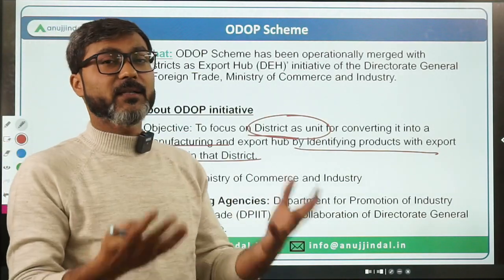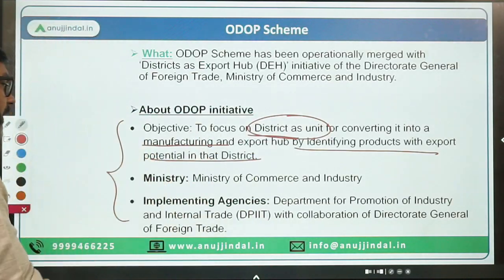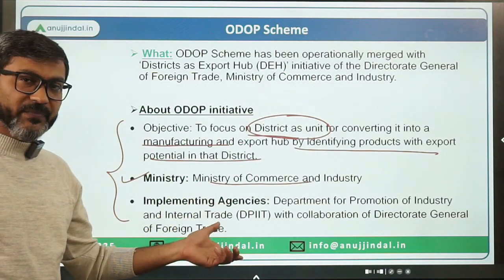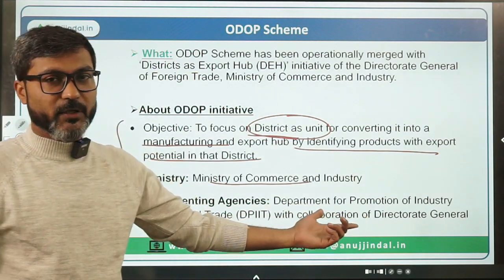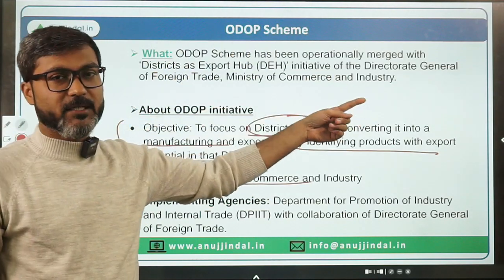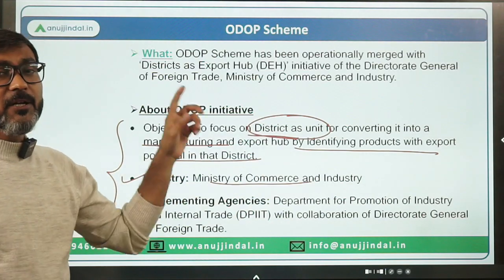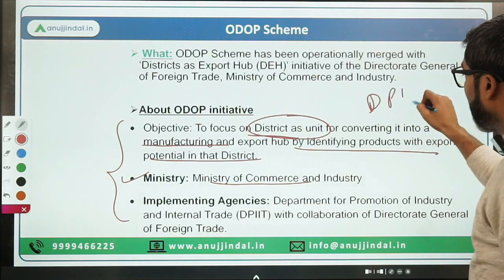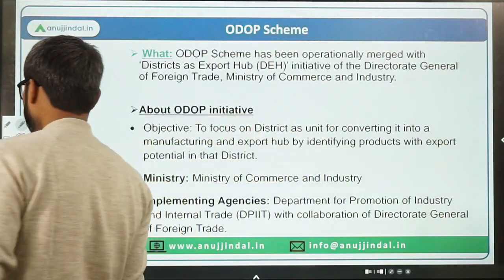Products with export potential in each district are identified and promoted. Earlier, only DPIIT was implementing ODOP, but since it has been operationally merged with the Districts as Export Hub initiative of DGFT, both DPIIT and DGFT are now the implementing agencies.